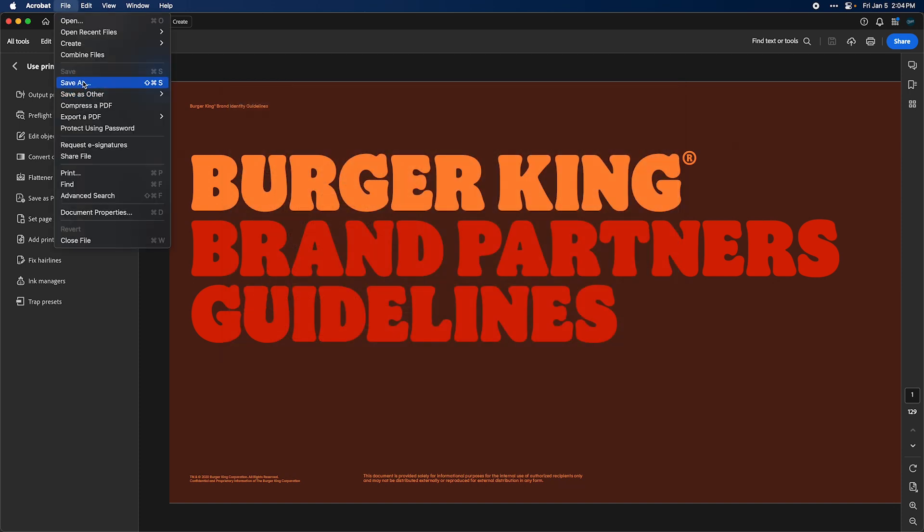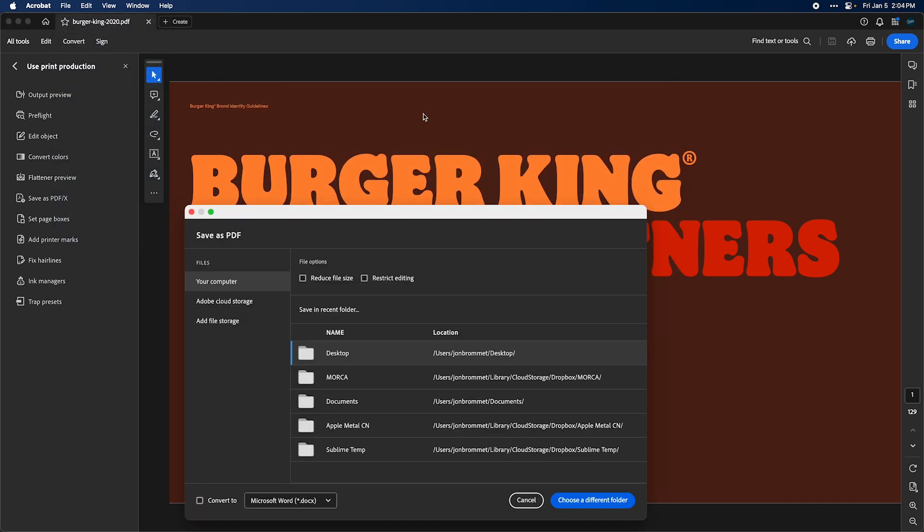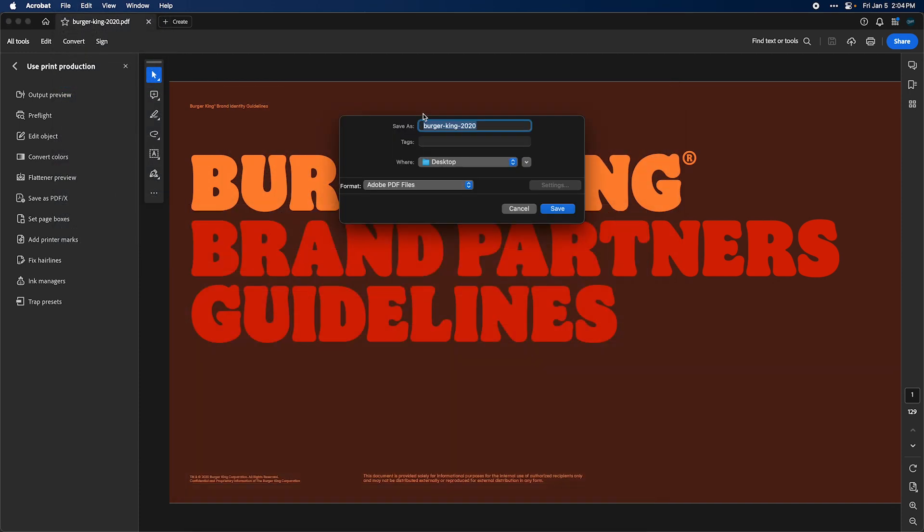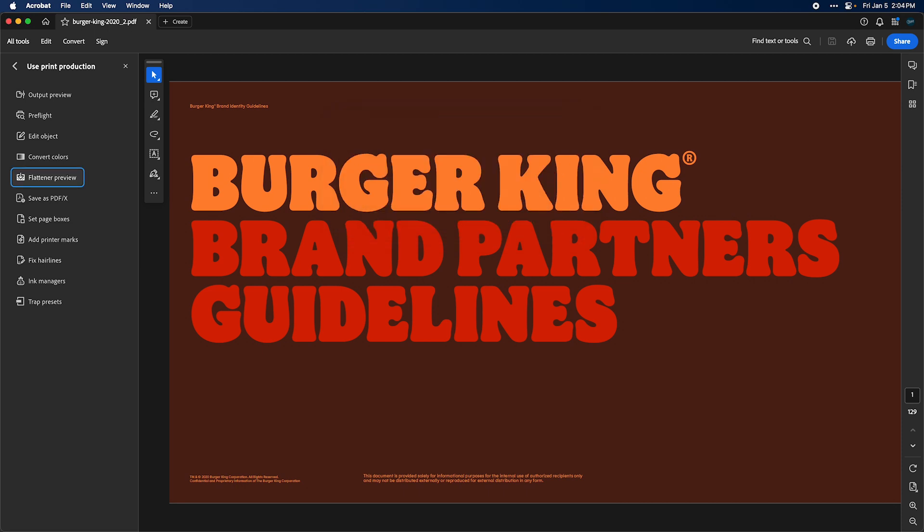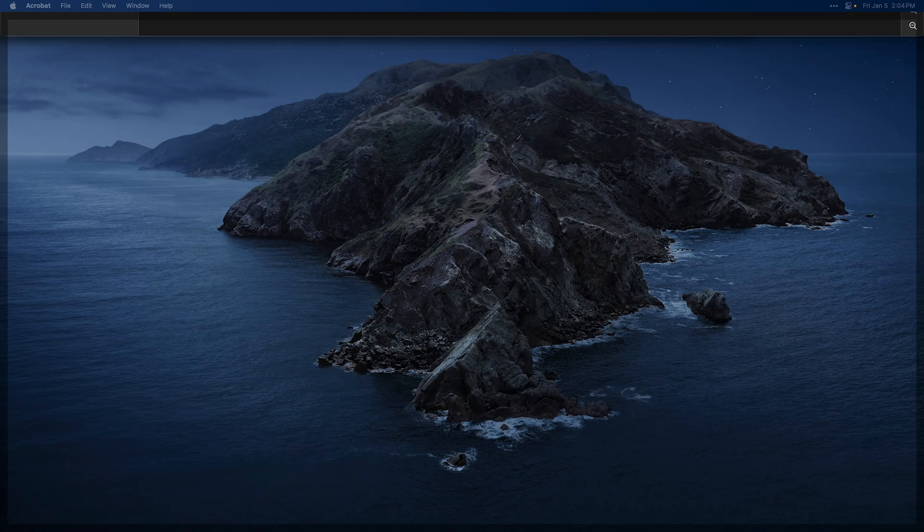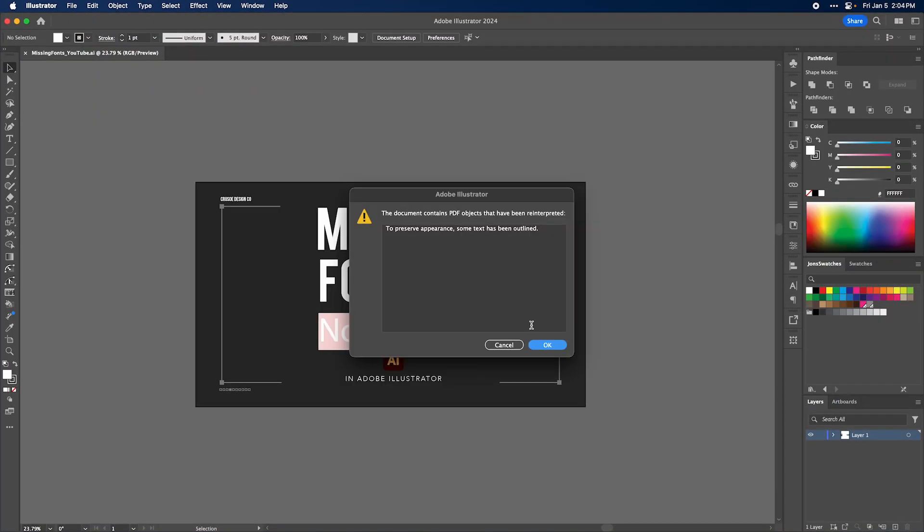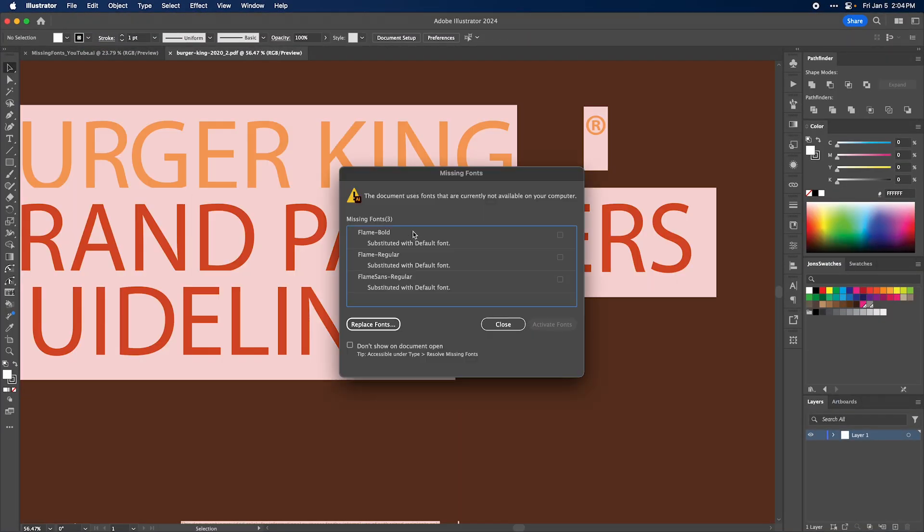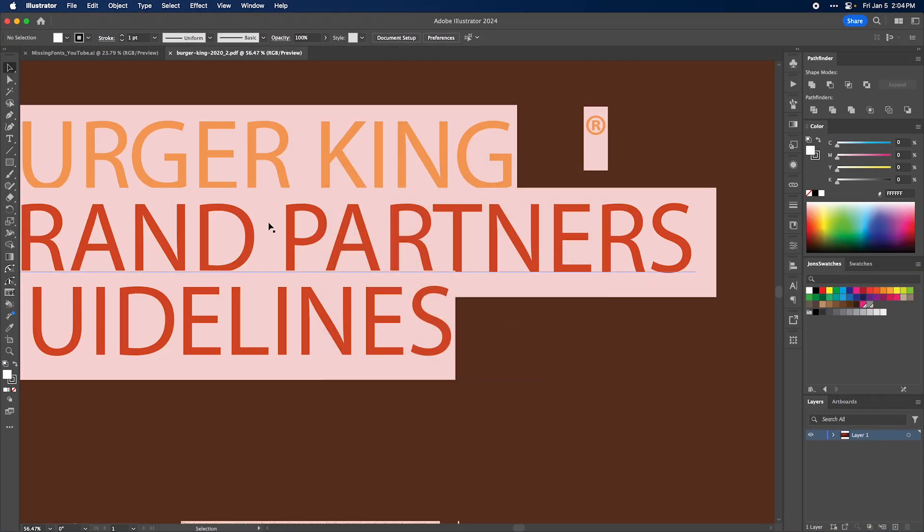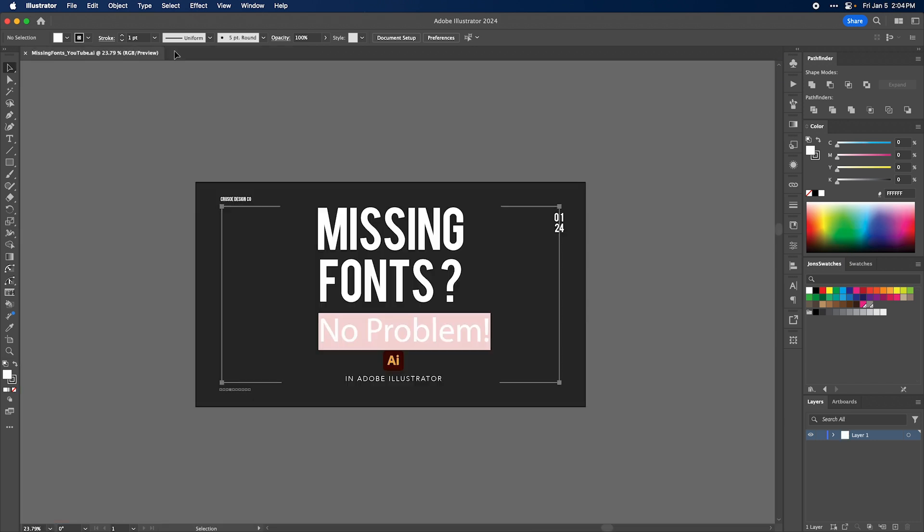I'm going to save this and we'll call it Burger King 22 underscore 2. Now if I open this in Adobe Illustrator, you're going to find out it didn't work. That's because there was no transparency issues on this page, so it didn't convert anything. So that's the bad way to do it. If you've been doing it that way, cut it out.